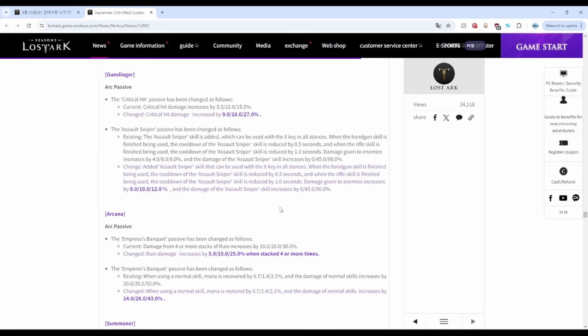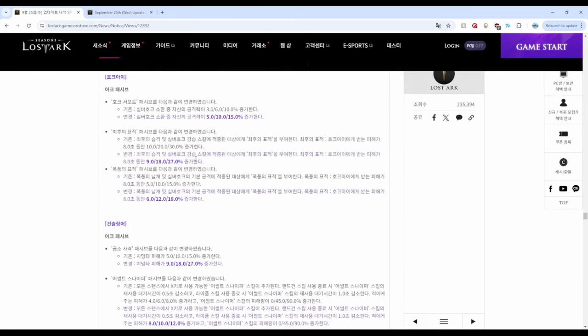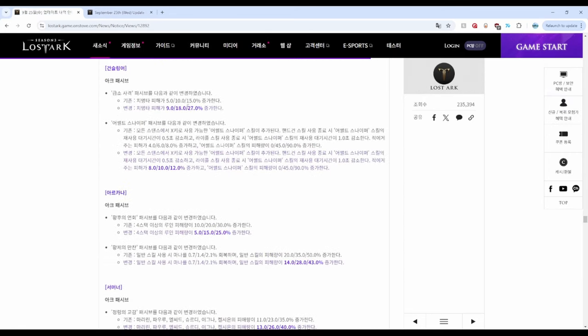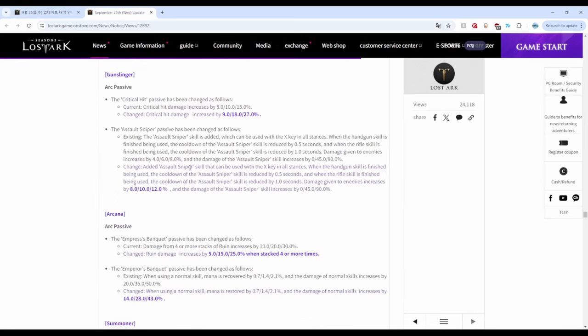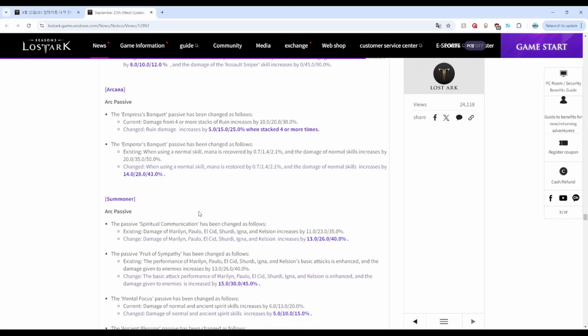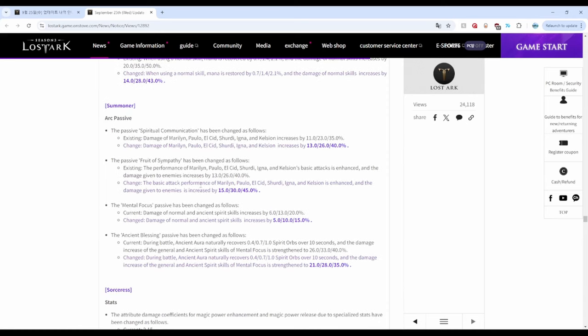Arcana got nerfed with decreased damage for both Empress and Emperor. RIP everyone, sad. Next up we have Summoner.